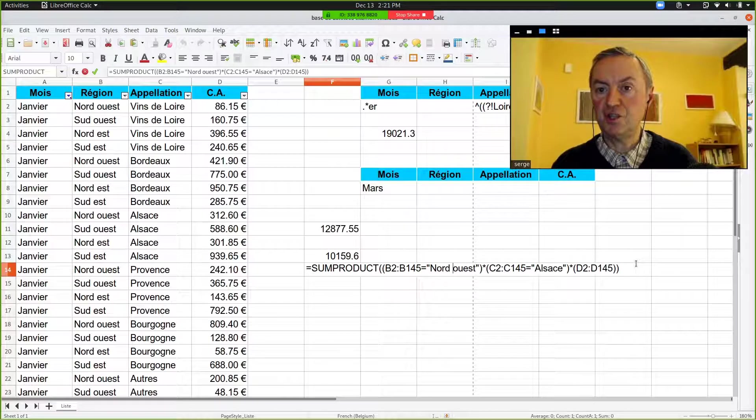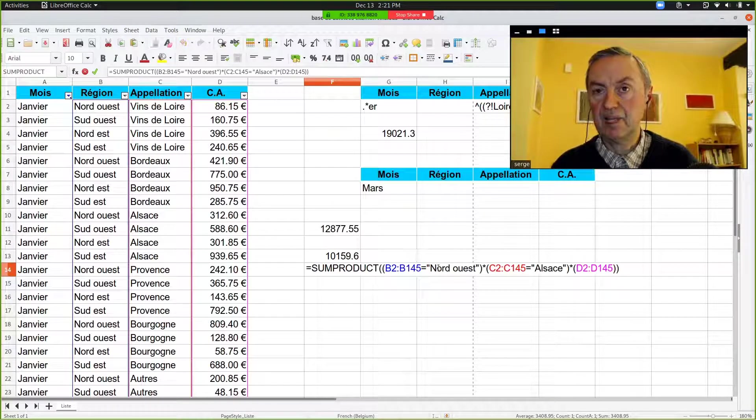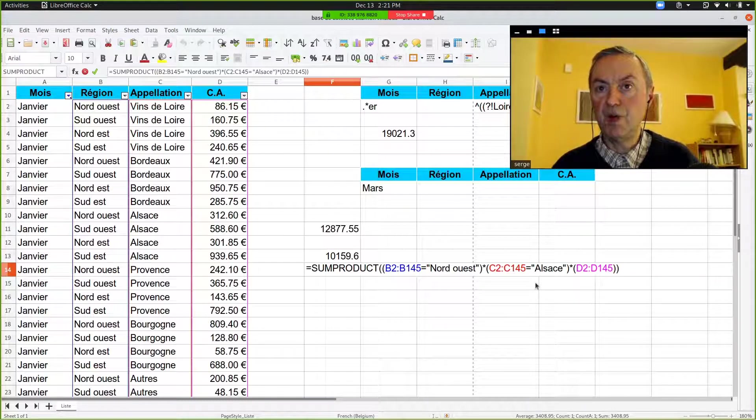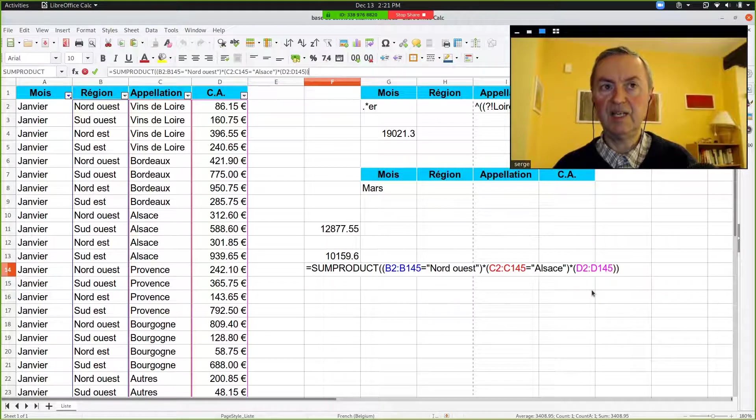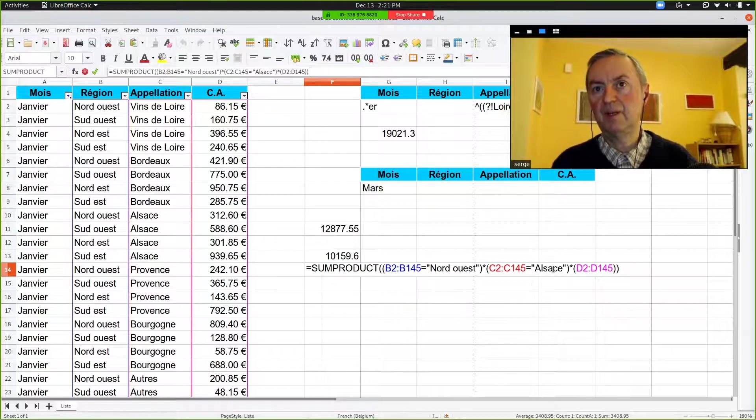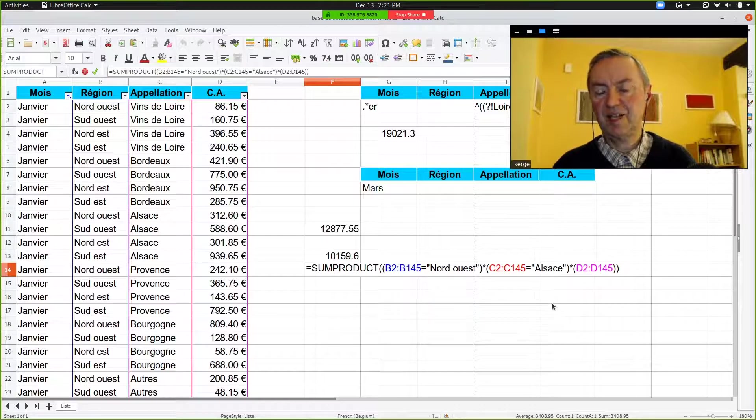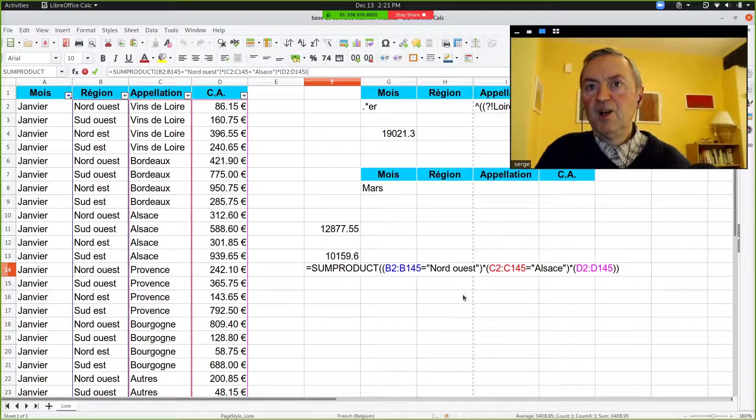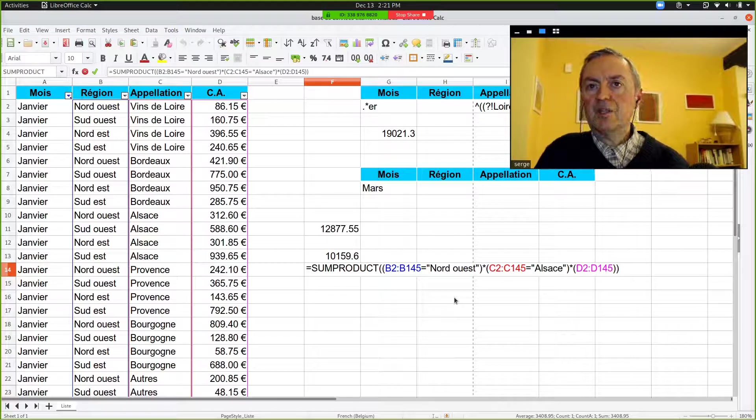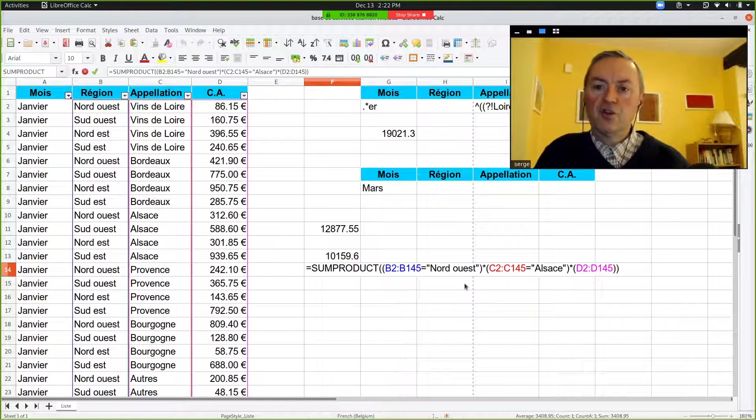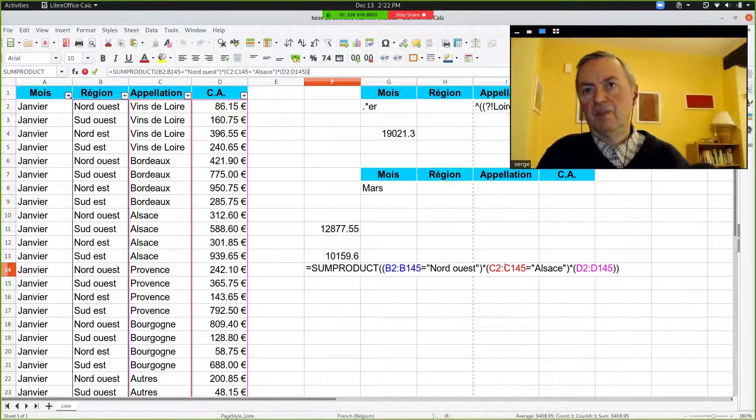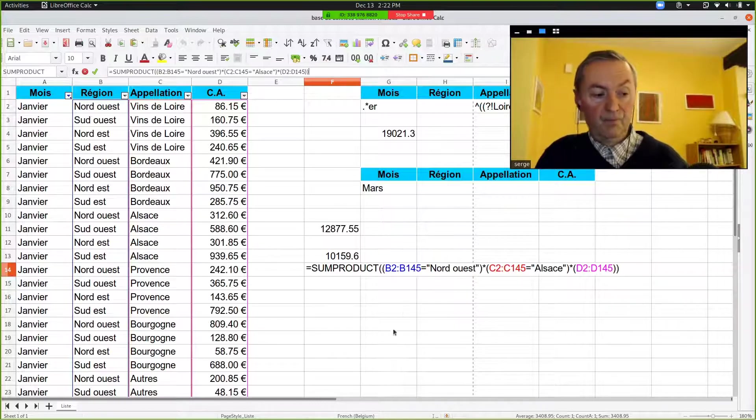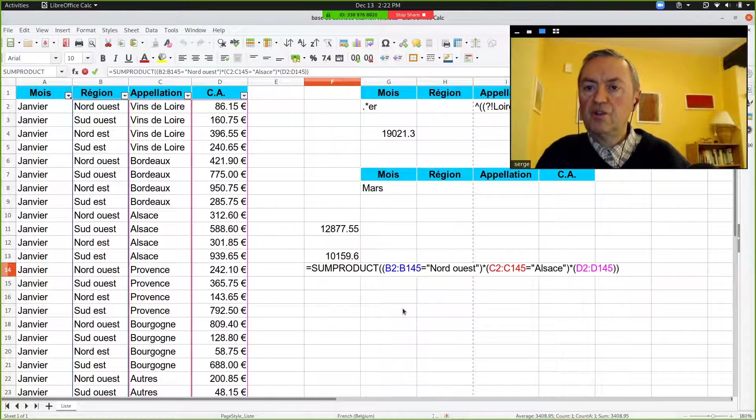You multiply one by one by the number in column D, and then you sum all of these. So you've made the sum for the region northwest when the type of wine is Alsace. And so this illustrates the power of SUMPRODUCT if you want to use only one function and apply different criteria within that function. And you see, you can go very far because here we have only four columns, but if you had 10 or 15 or 20 columns, you could apply it as much as you want until you have what you're looking for.